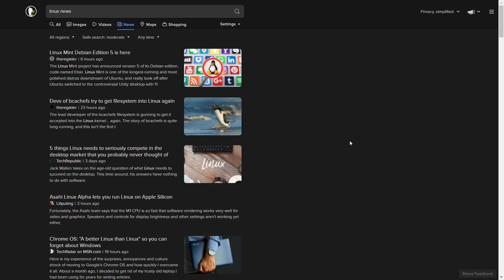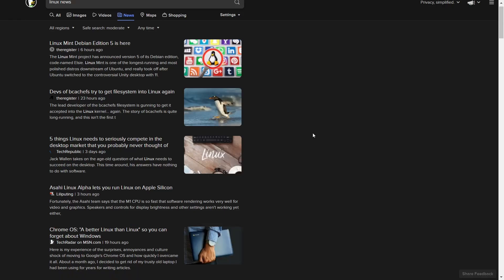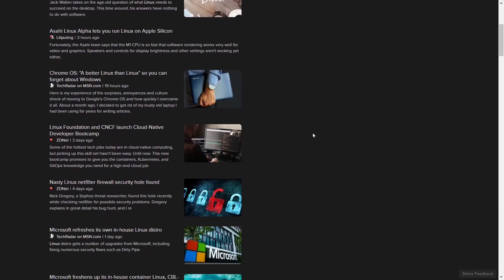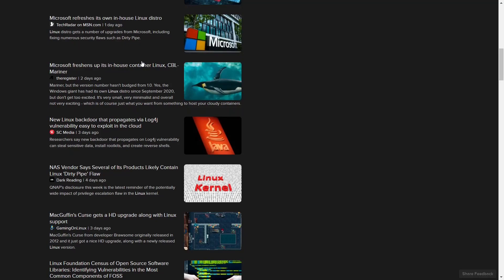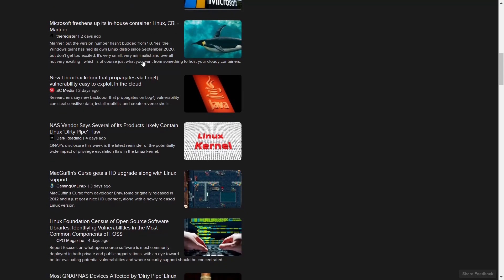Security in Linux. Generally when I bring this up, it's about positivity. It's about Linux being a secure operating system, obviously more secure than Mac or Windows. But here lately we've seen a lot of news that brings that into question. If you just look up Linux news and start scrolling through it, you see nasty Linux netfilter firewall security hole found. Then you can scroll down some more.